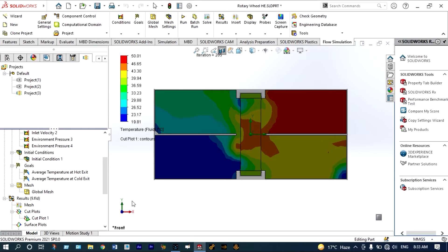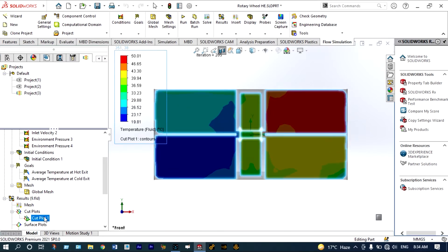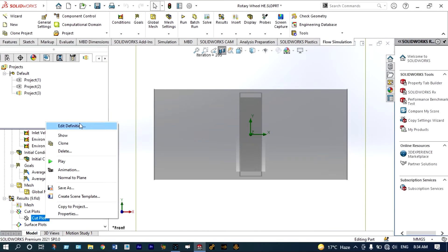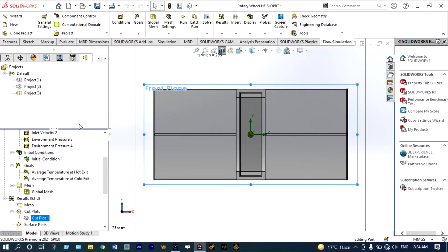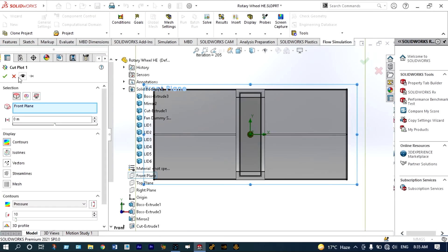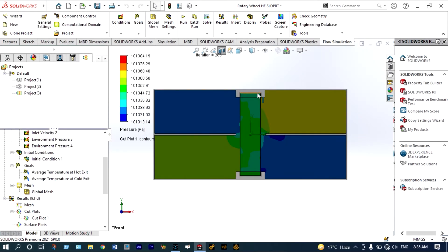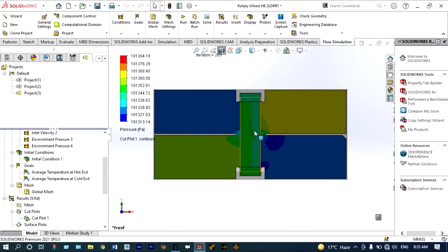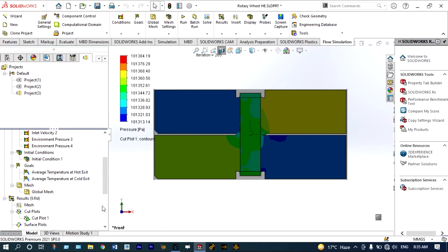Let us see pressure distribution also. We need to edit this cut plot — instead of temperature distribution we will see pressure distribution from the front plane. We can see pressure distribution — it is different at different locations. It is better to see this in the form of animation. Pressure at the entry of hot air is high, and similarly pressure at the exit locations is equal to atmospheric pressure as determined by the boundary conditions. At the fan location, pressure is in the middle range.